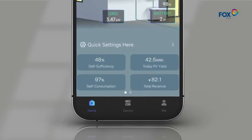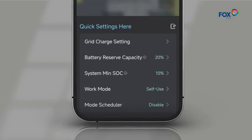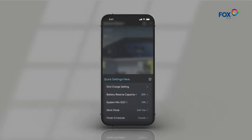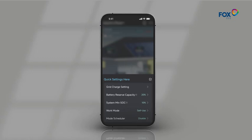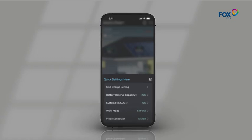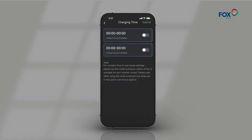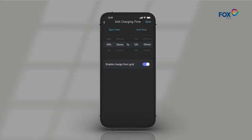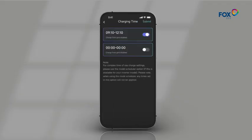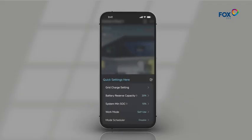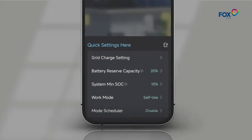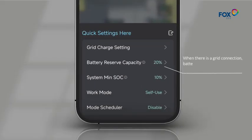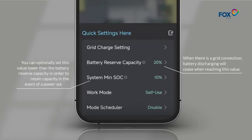Click Quick Settings here, where you can easily access essential settings. Click on Grid Charge Setting. It allows for two distinct grid charge periods. You can set the battery reserve capacity. You can also set the system minimum SOC.